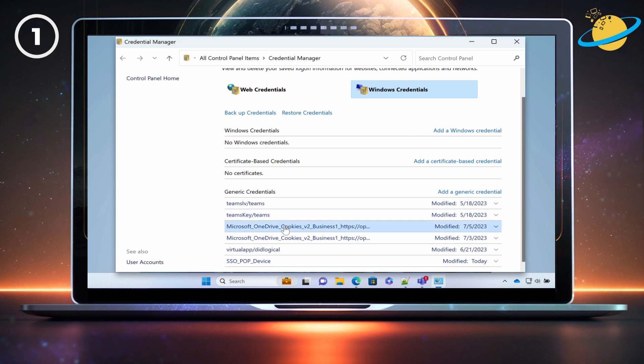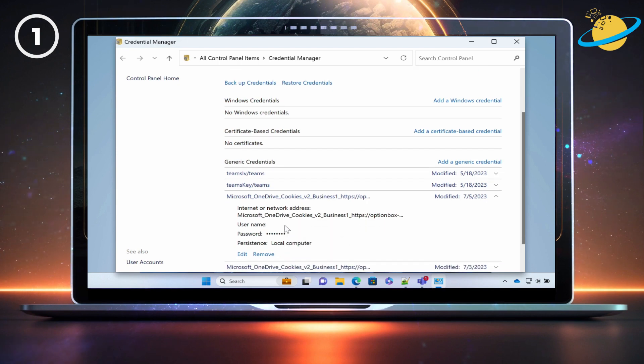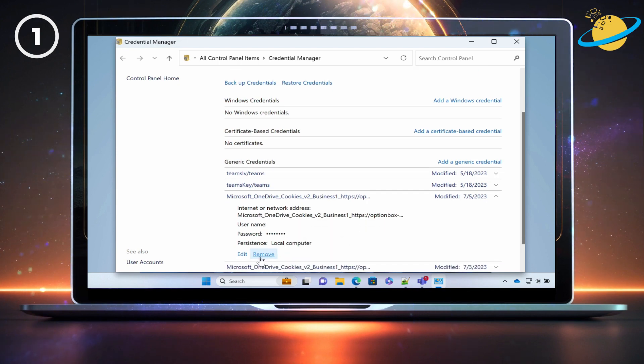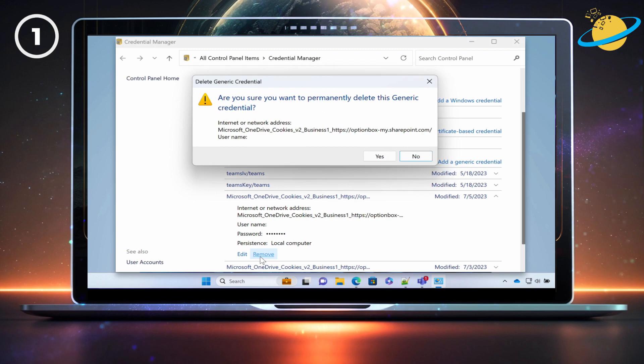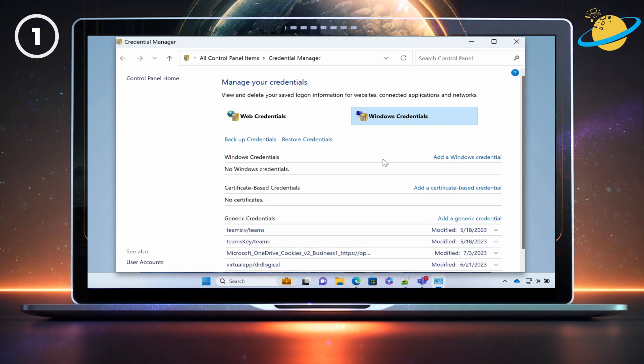To remove them, click the credential, and then click Remove at the bottom of the revealed information. Click Yes in the dialog box to confirm, and then repeat the process for all Microsoft credentials.